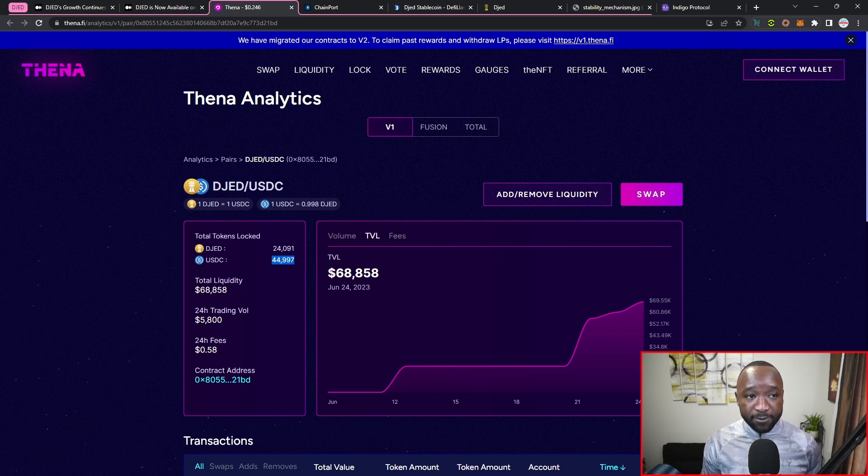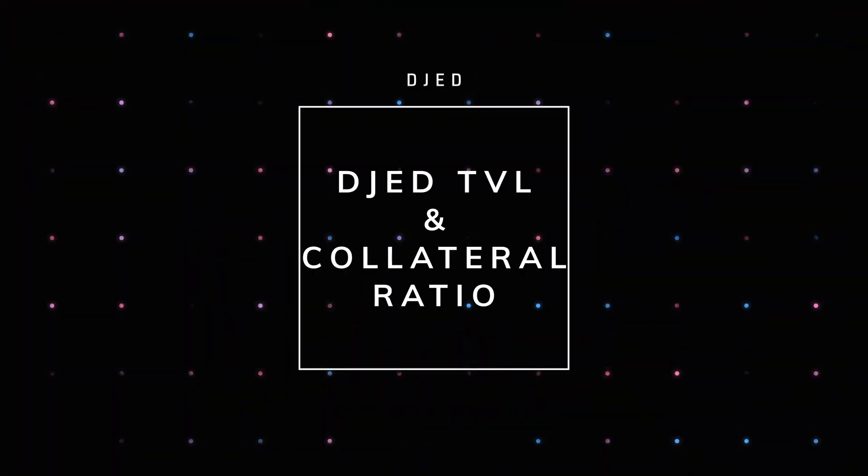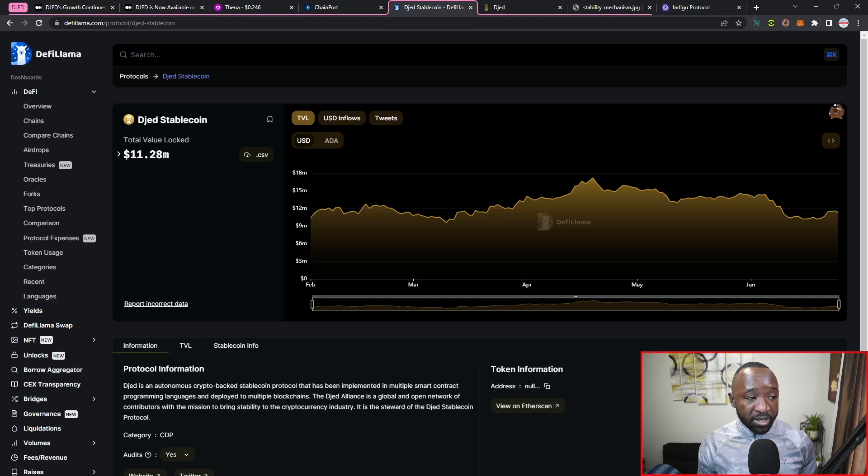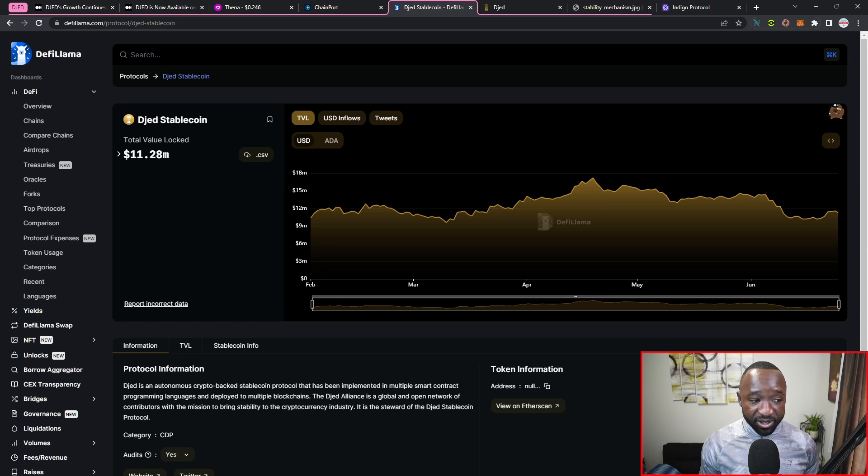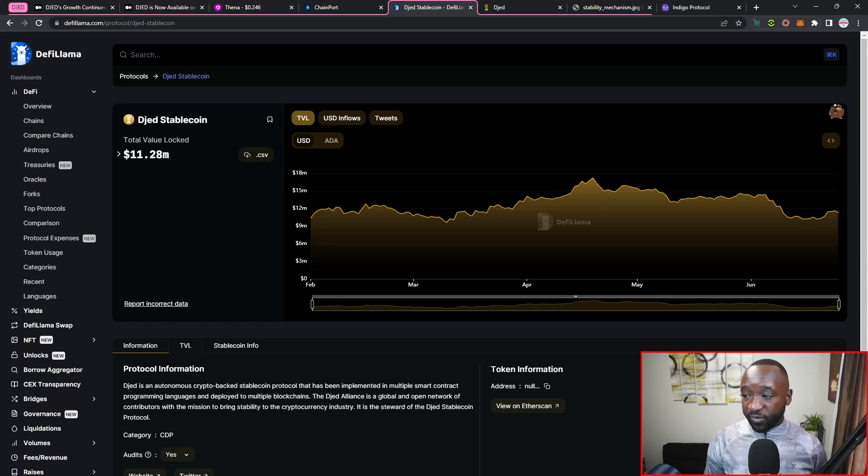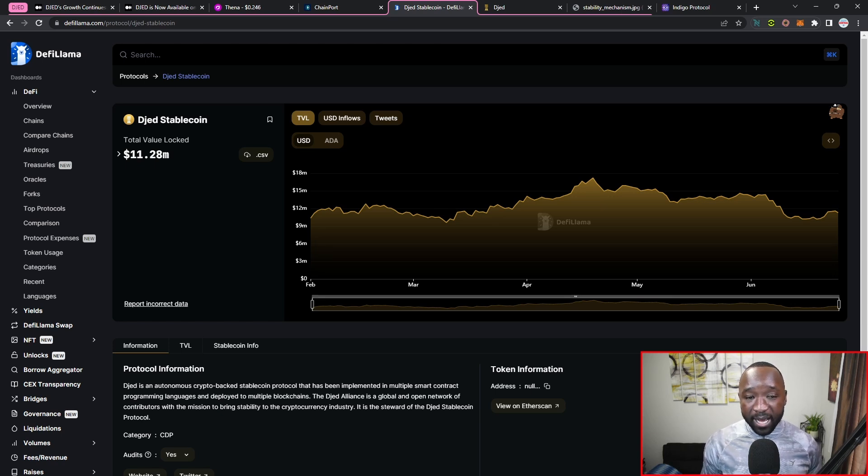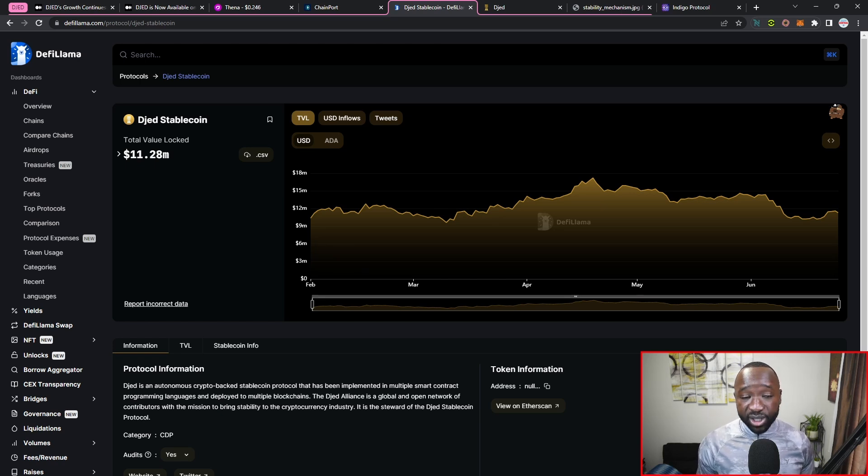Now one thing I want to do is take a look at the DJED TVL, which right now is going to be counted for Cardano, and we currently have a total TVL of $11 million for DJED on Cardano. One thing that I did notice on DeFi Llama is that they used to keep track of DJED on the Milkomeda sidechain as well as on the BNB networks under a label called the DJED Alliance.